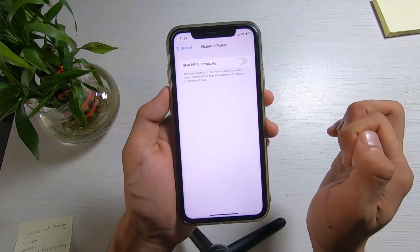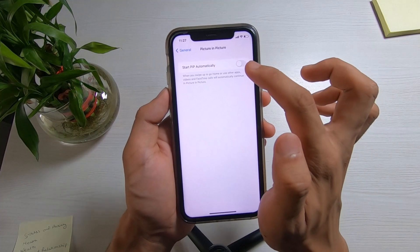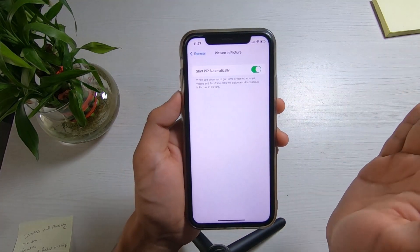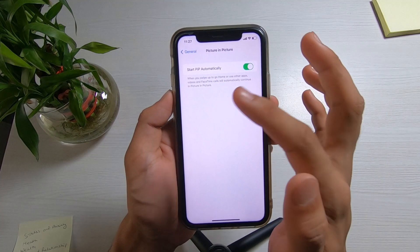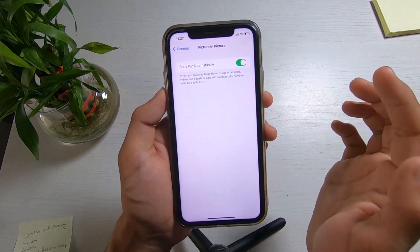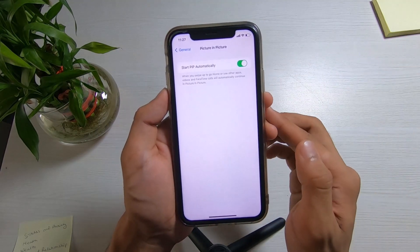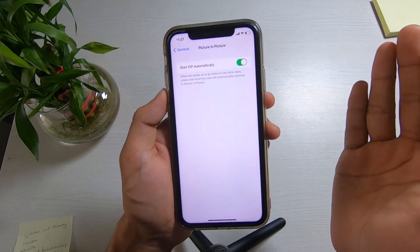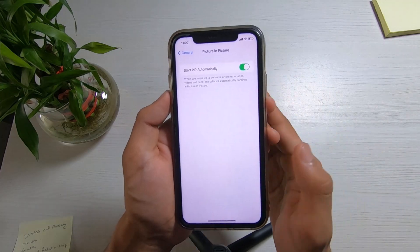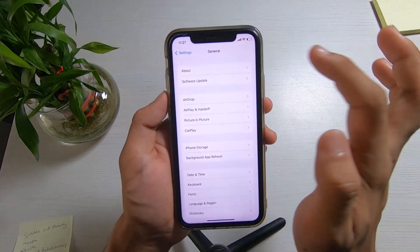Go ahead and tap on Picture in Picture mode. As you can see, it says 'PIP automatically.' Go ahead and simply turn this toggle on. Once you turn it on, it will be highlighted in green. It also says: when you swipe up to go to the home screen or use other apps, videos and FaceTime calls will automatically continue in picture in picture mode. This also works while you're FaceTiming or video calling on Messenger, Instagram, or any other social media — you can go ahead and multitask.